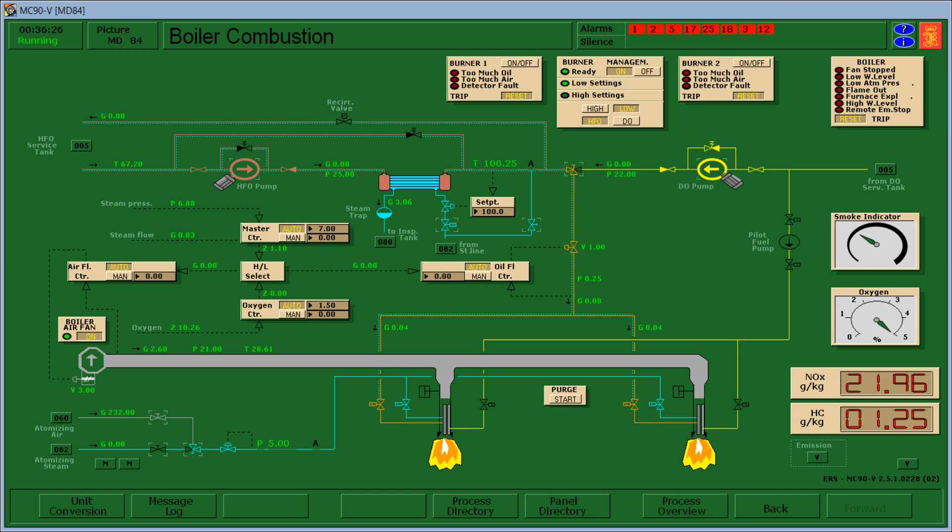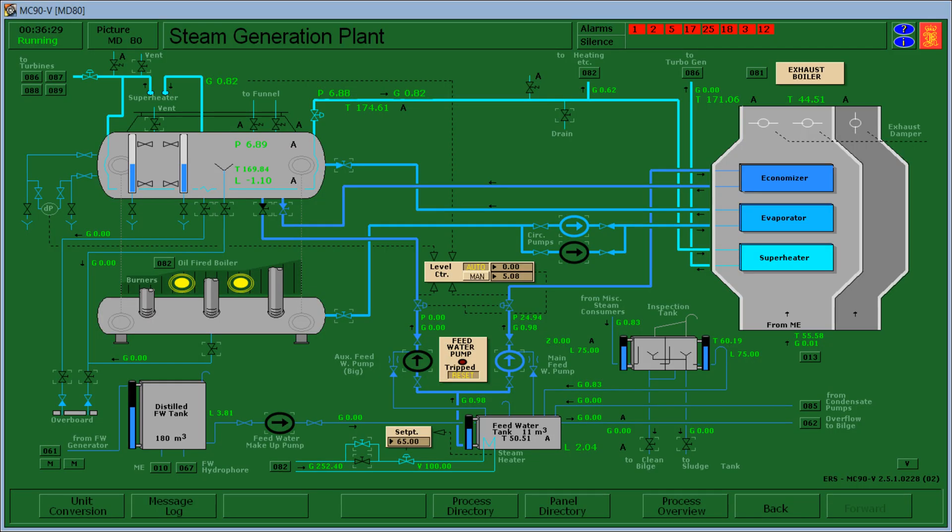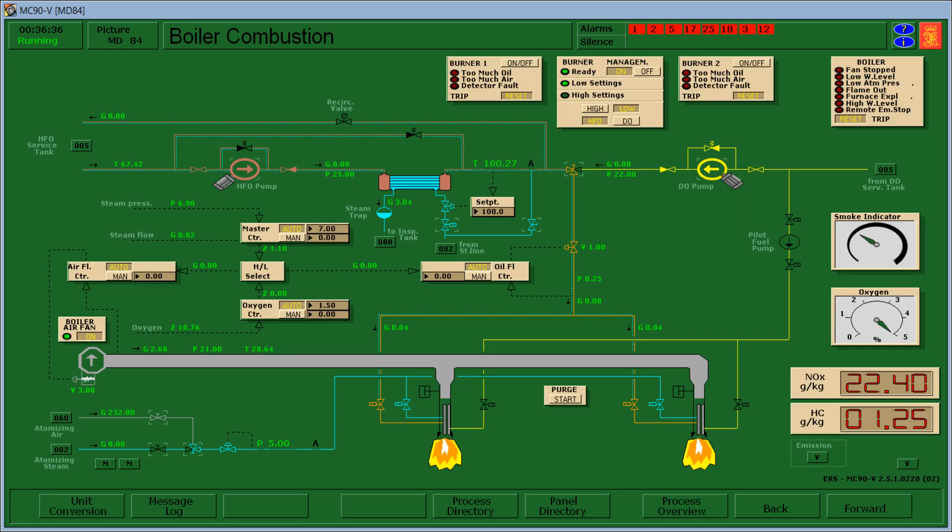So let's check our steam generation plant to see if it is functioning well. Let's go back here. Okay the temperature is here.